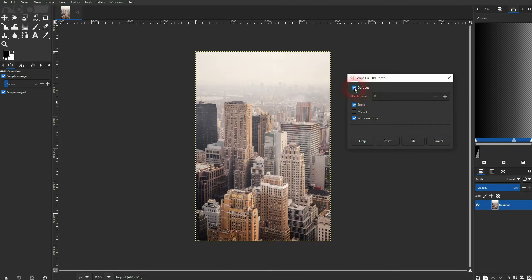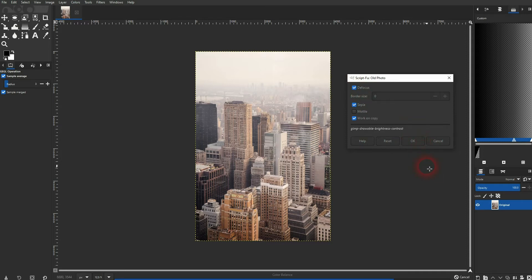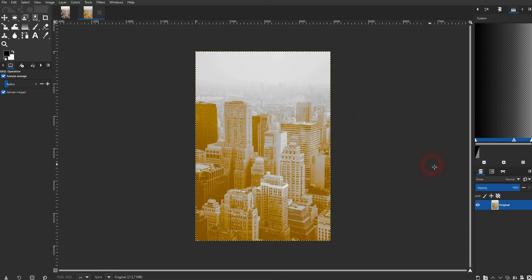I'll also check the sepia and I click on defocus which is typical for old photos. Let me confirm it and you can see we've got our new project. So the copy opened right here and the old one is to the left of it.